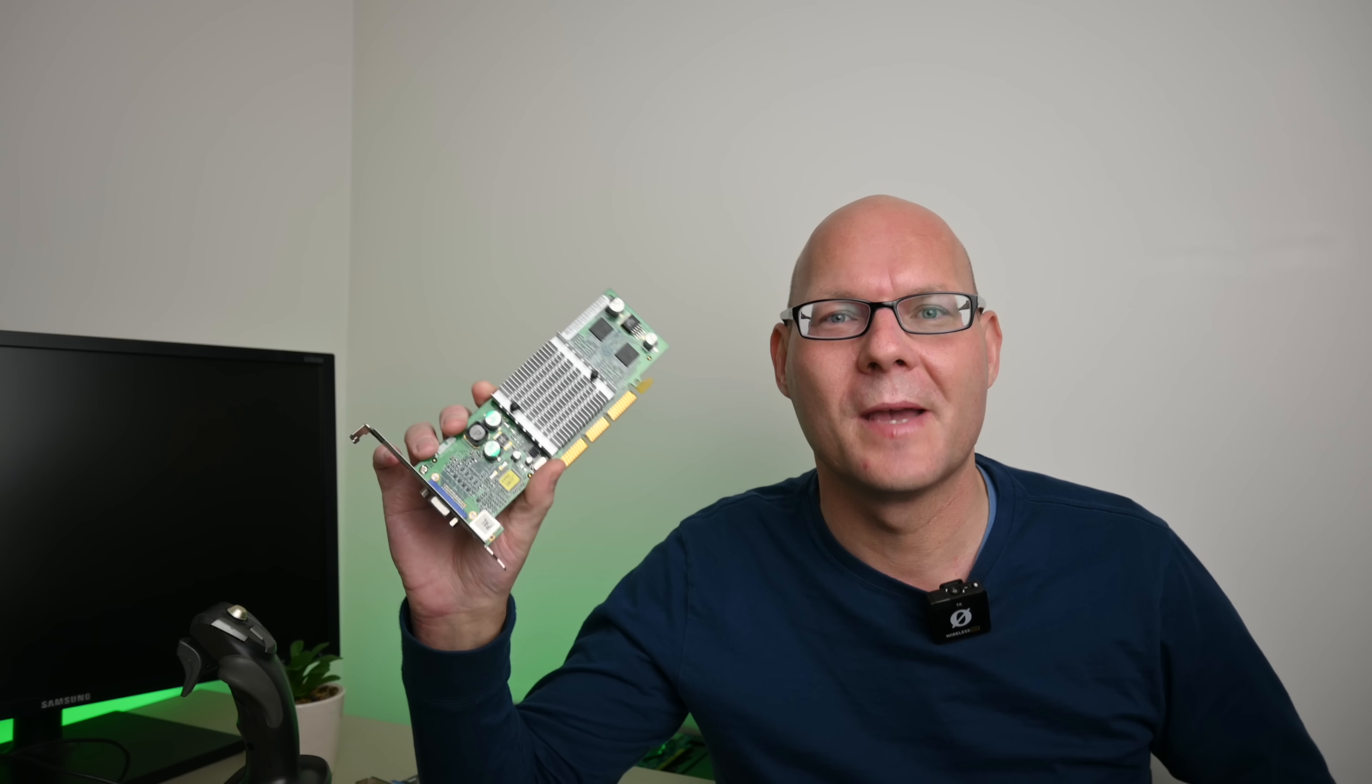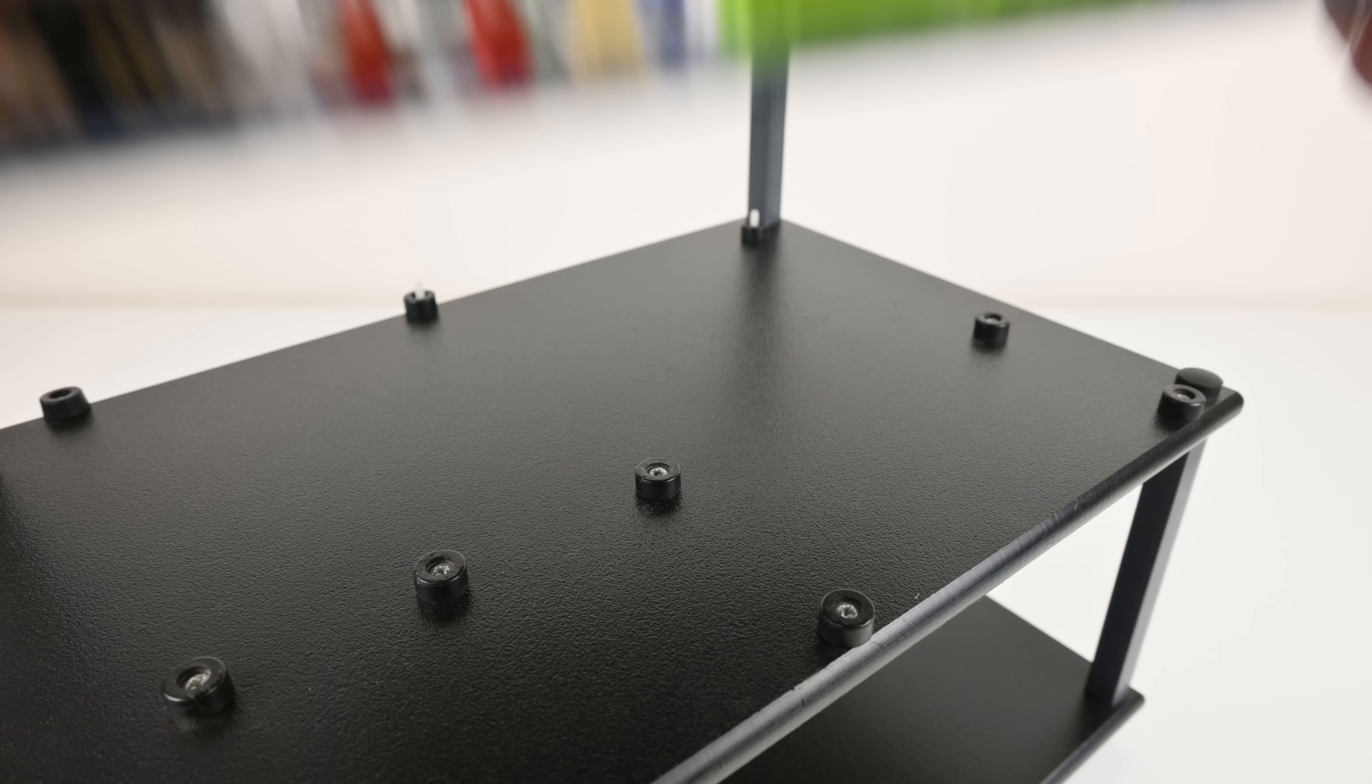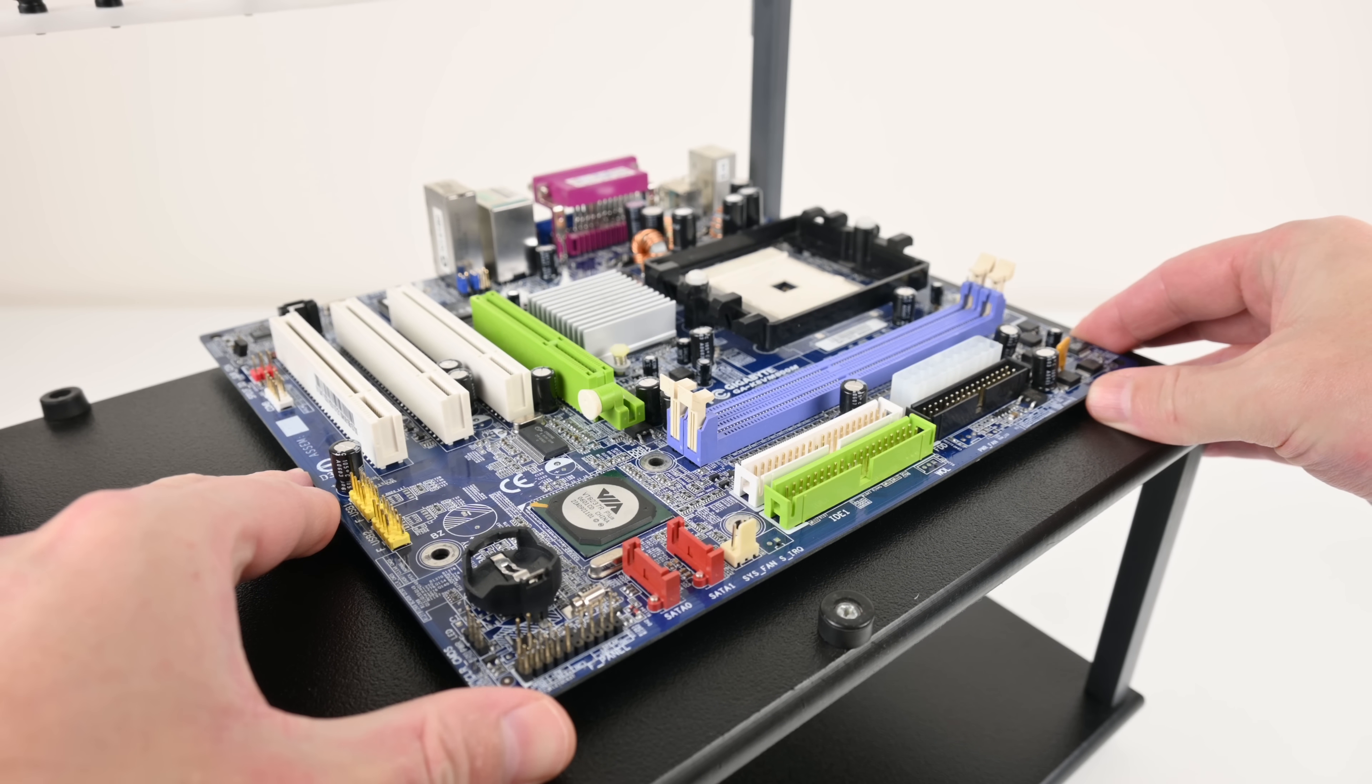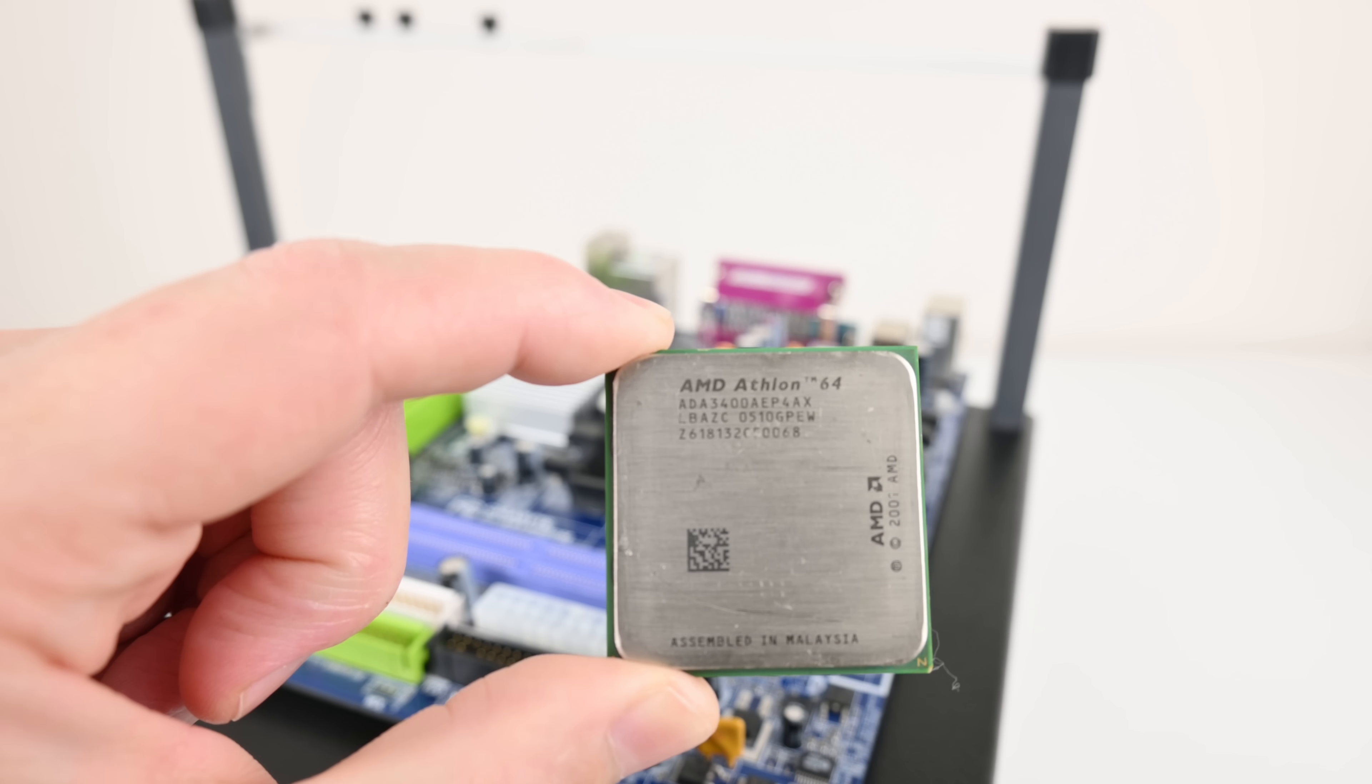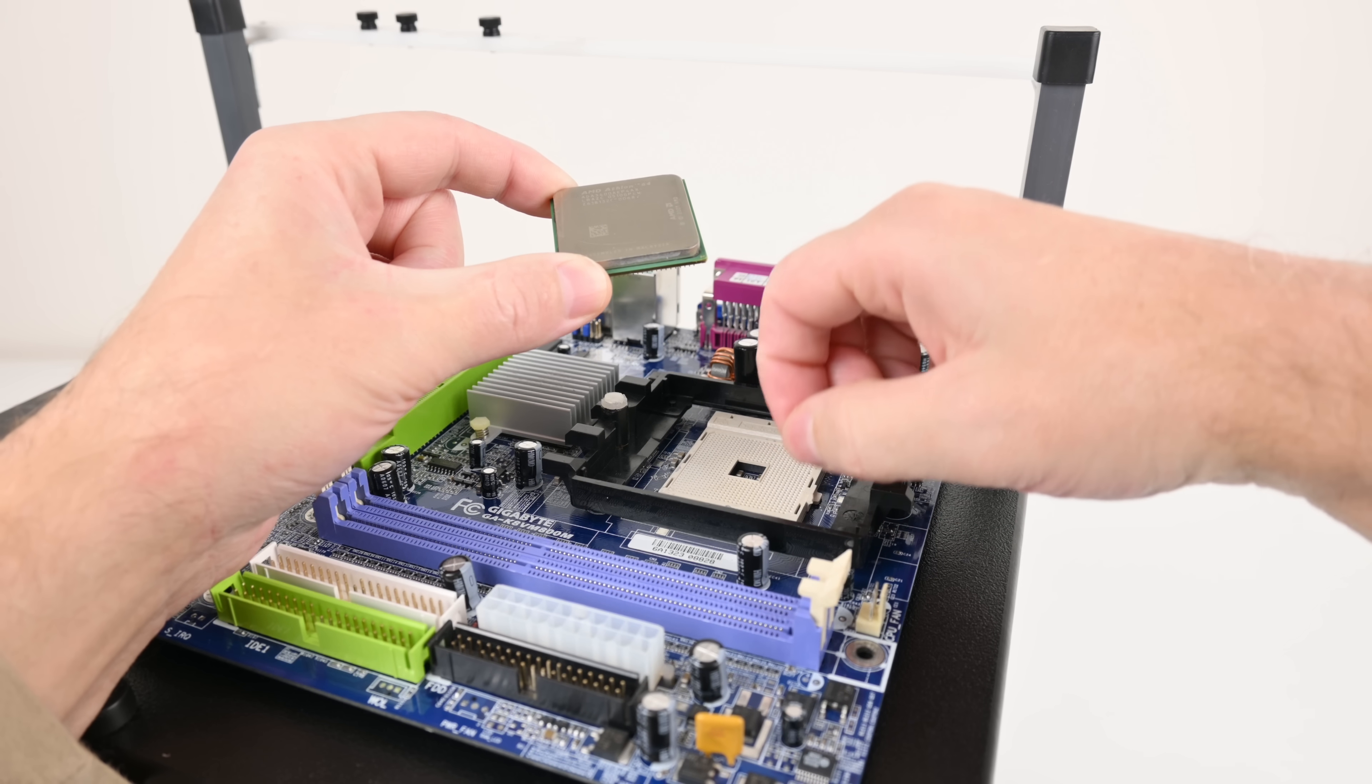The GeForce 4 MX was maybe Nvidia's first PR or marketing disaster. It had nothing to do with the GeForce 4. It performed slower than the GeForce 3 and was built on GeForce 2 technology. Many customers felt really disappointed and misled.